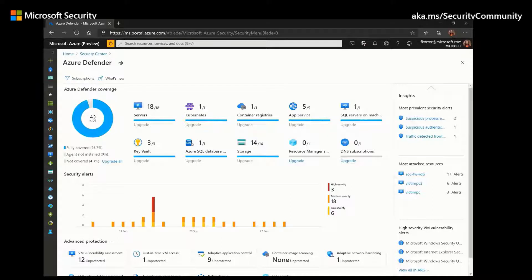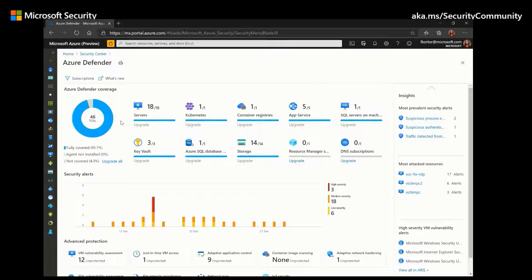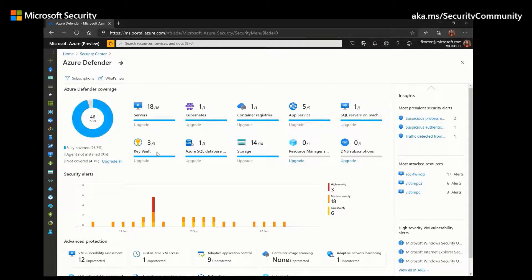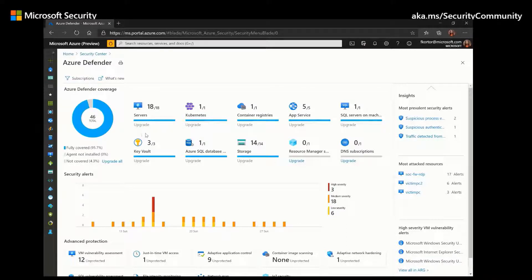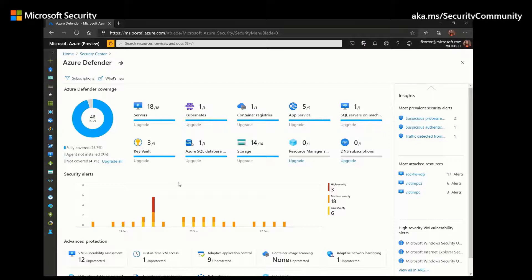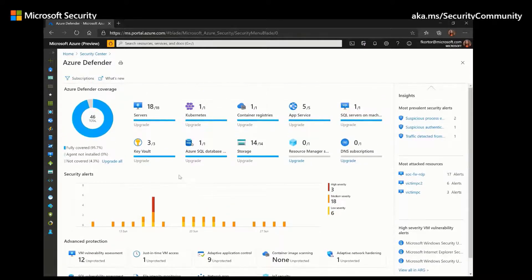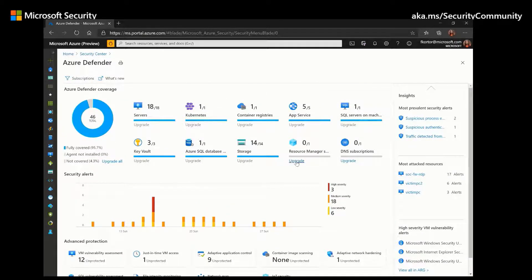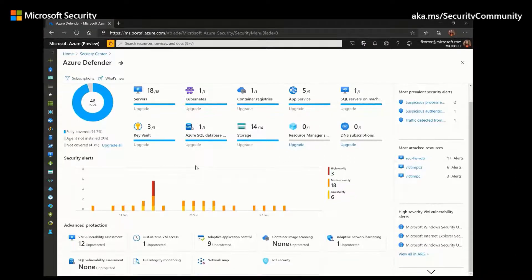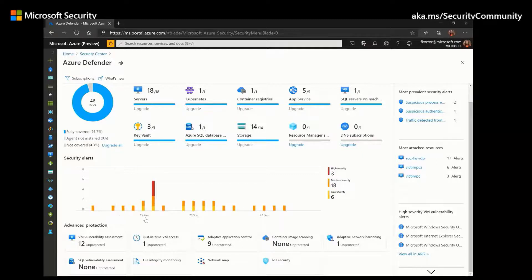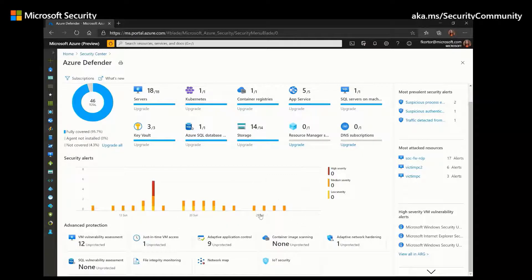So here we can see our total Azure Defender coverage. We see that we have 18 out of 18 servers that are covered under Azure Defender, as well as other resources that are covered under Azure Defender and the specific number of them that are covered. And if we want to upgrade, we can simply click the Upgrade button to upgrade these resources.